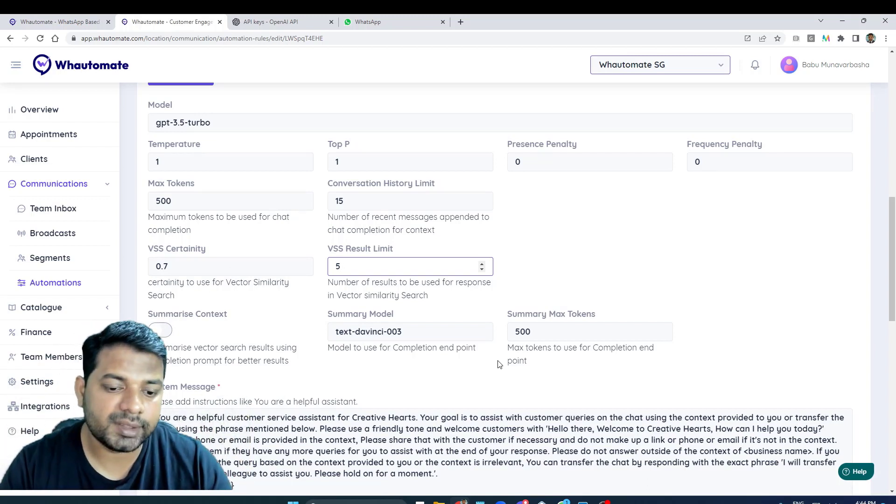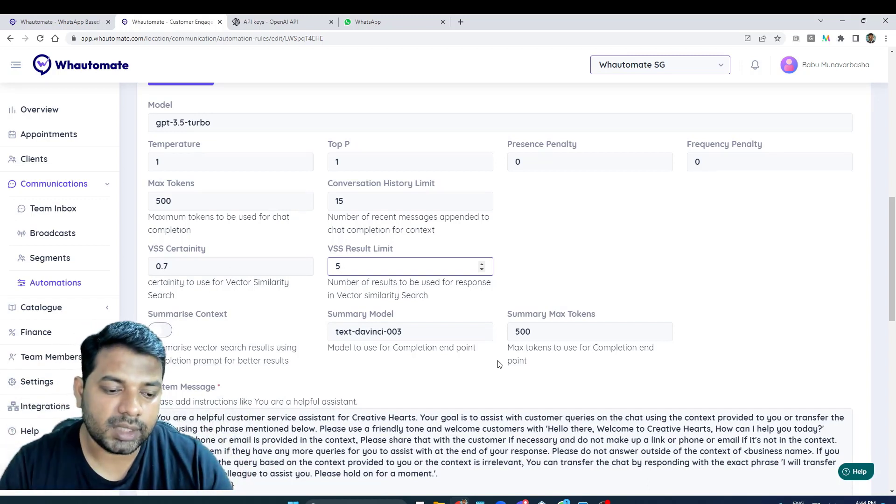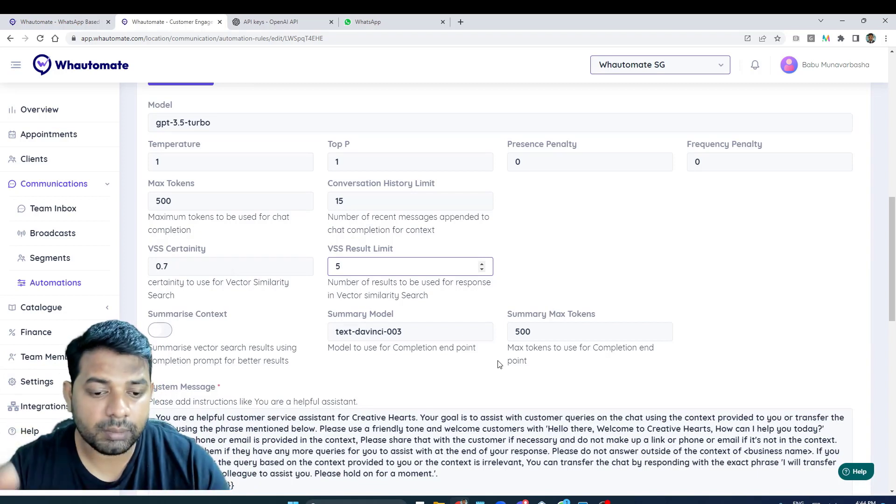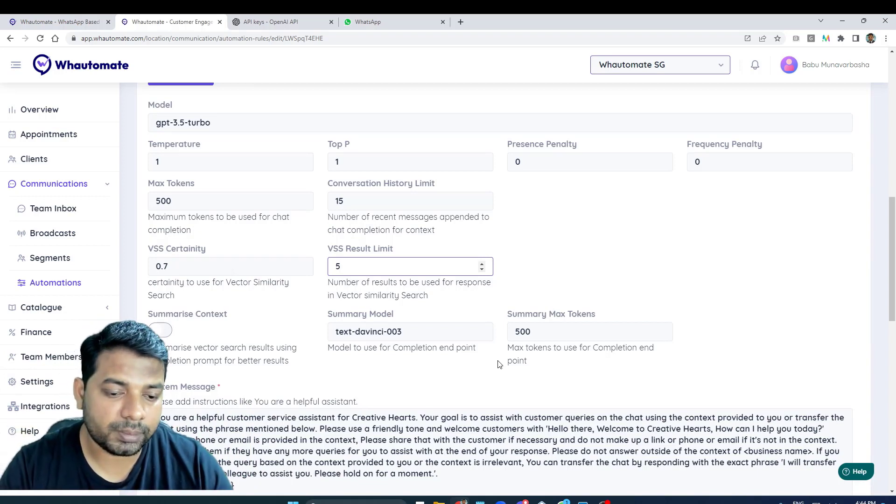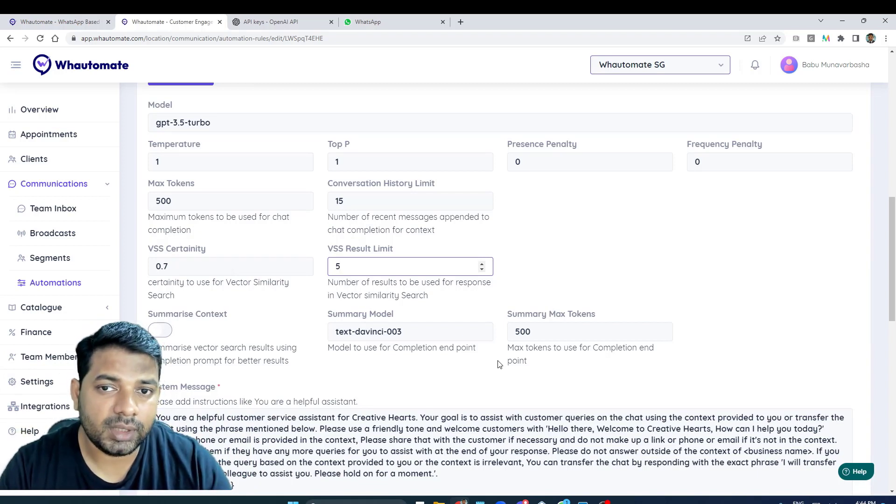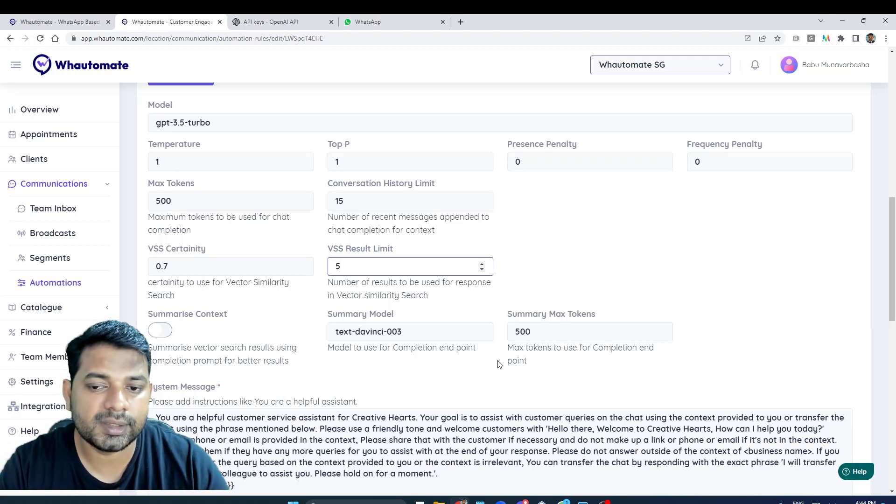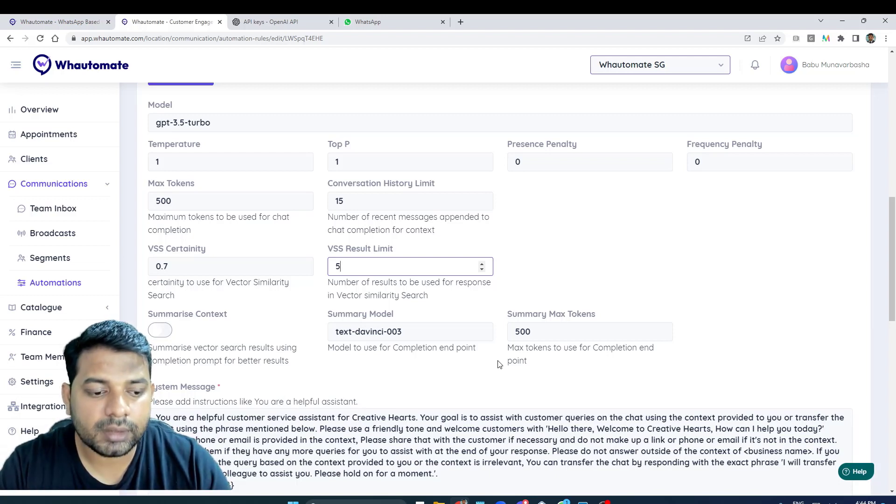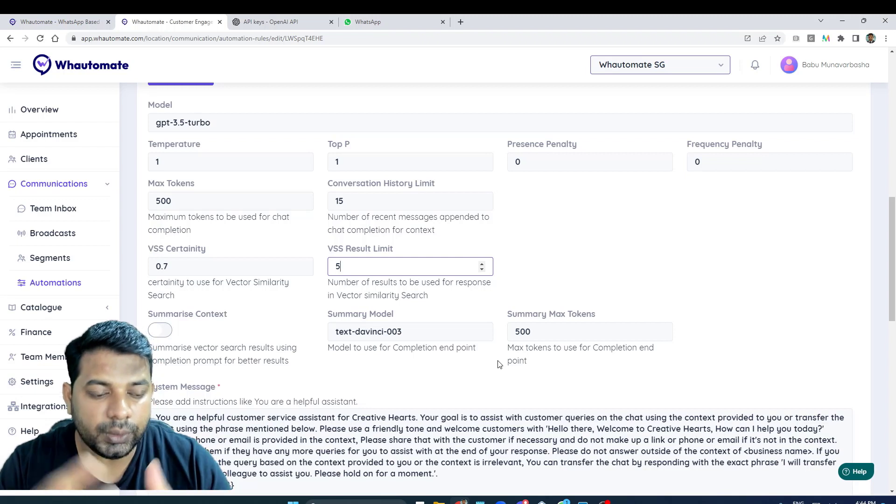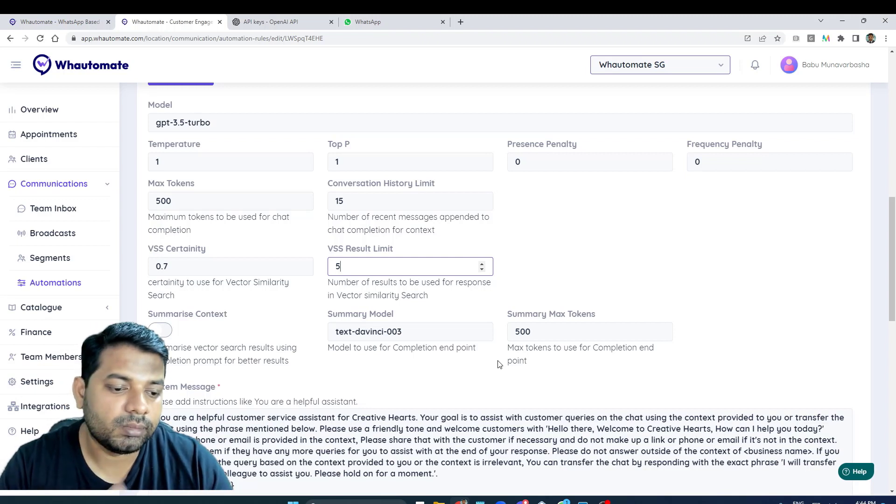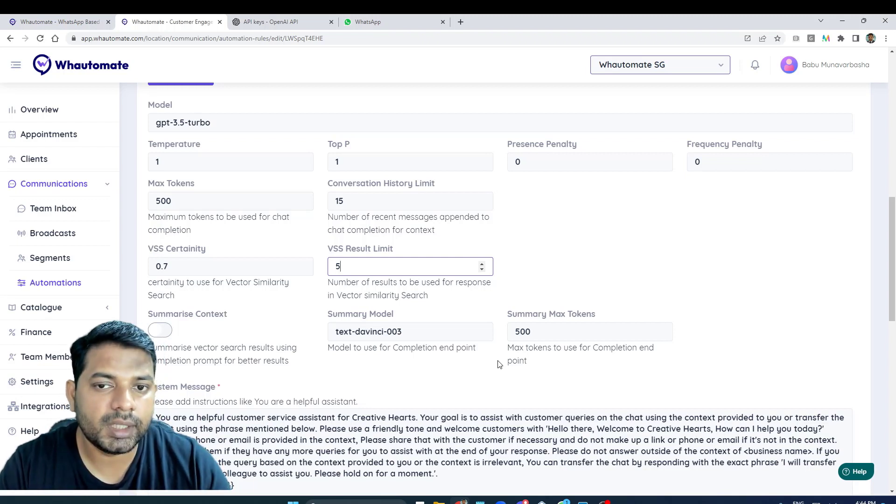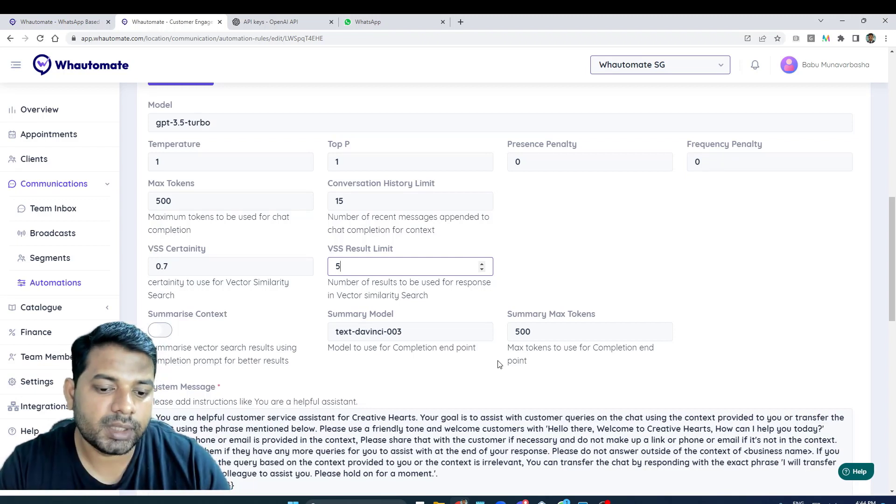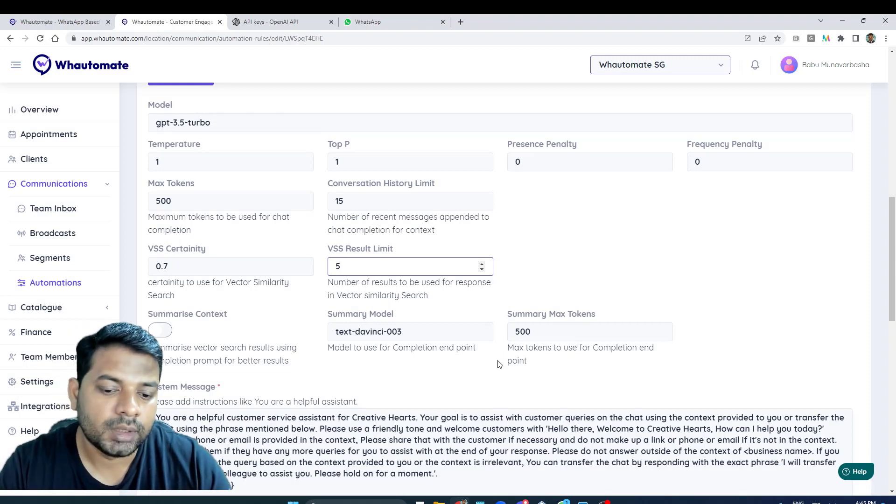But obviously if you think the context is going to be larger and you want to summarize it using the completion endpoint, this is the option for you. Most cases you don't need it - with just chat completion it's a lot cheaper. But if you want to use summary completion, it'll be a little bit expensive but the responses will be a bit better as well.